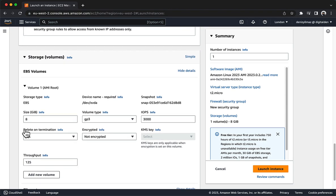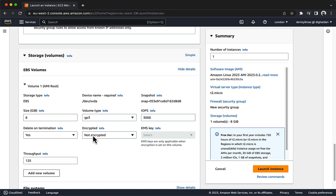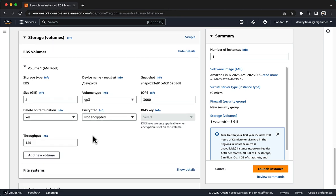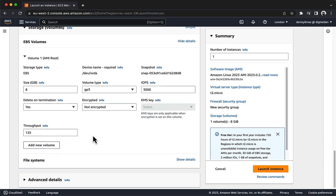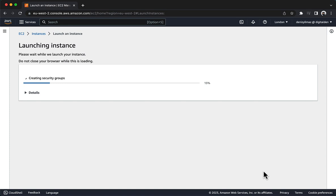You can encrypt a volume attached to an EC2 instance when you first create the instance, but by default it is not encrypted. You can also encrypt a volume that is attached to an existing EC2 instance, including the root volume, but it requires a few more steps. You will complete those steps later in this demo. At the bottom of the Summary panel on the right side of the screen, choose Launch Instance. You will see a success message.